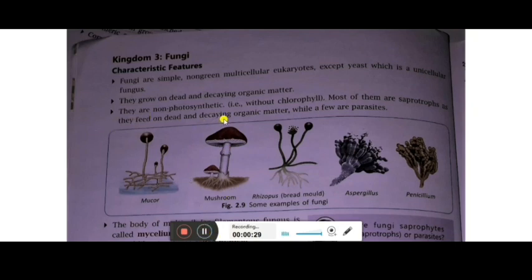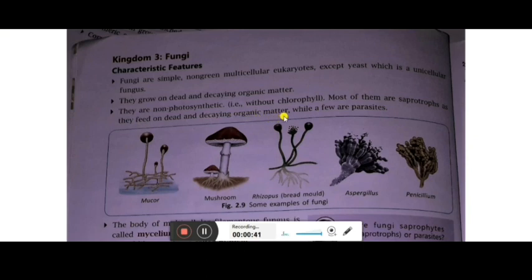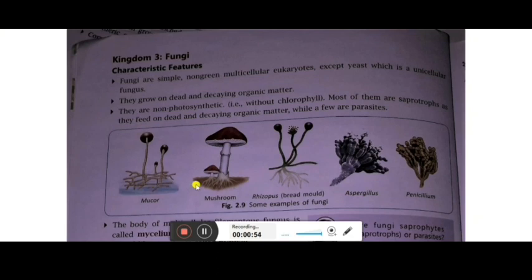They are non-photosynthetic, meaning they don't have chlorophyll. Most of them are saprotrophs as they feed on dead and decaying organic matter, while some are parasites — meaning they live on a living host and draw food from them. Examples are Mucor, mushroom, Rhizopus (the bread mold present on bread), Aspergillus, and Penicillium.